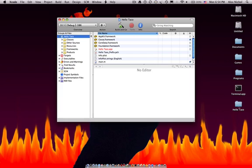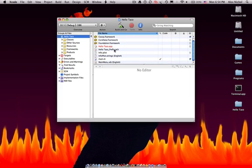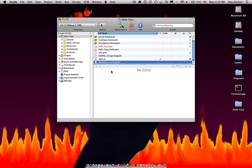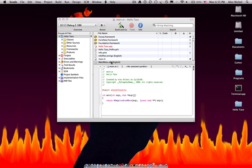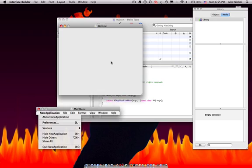So now it's created a folder on my desktop called Hello Taco, and you'll notice we have a few files here, and MainMenu.xib happens to be one of them. We can just double-click that, and it will open up our interface.